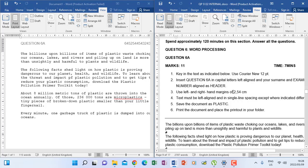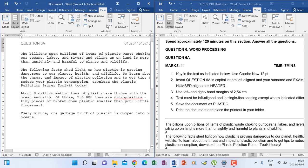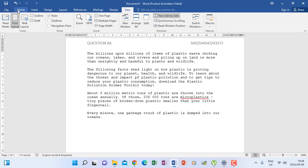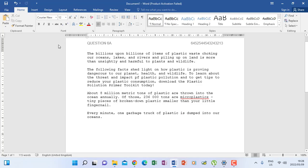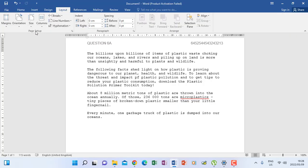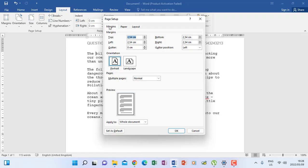Number three says use left and right hand margins of 2.54 centimeters. To check the margins, make sure that you are under Home so you can see the first set of tools. Go to Layout, then on the Page Setup group click the launch icon. When the screen comes, it will show you the margins — left 2.54, right 2.54. If you need to change any of them, click inside the box and modify the numbers. Everything looks okay, so I click OK.